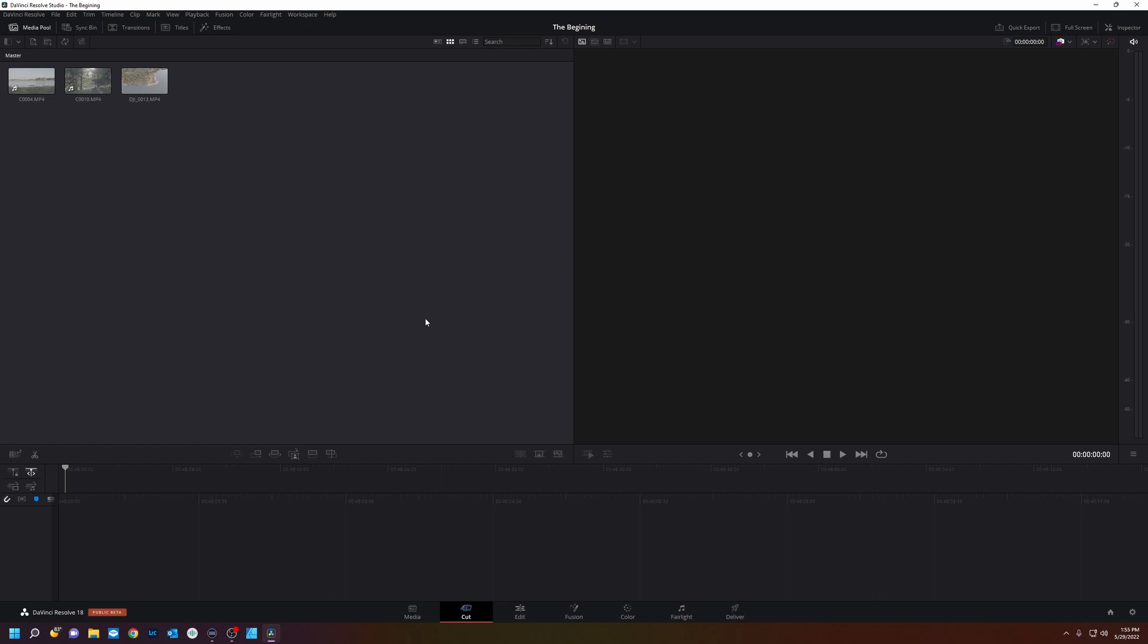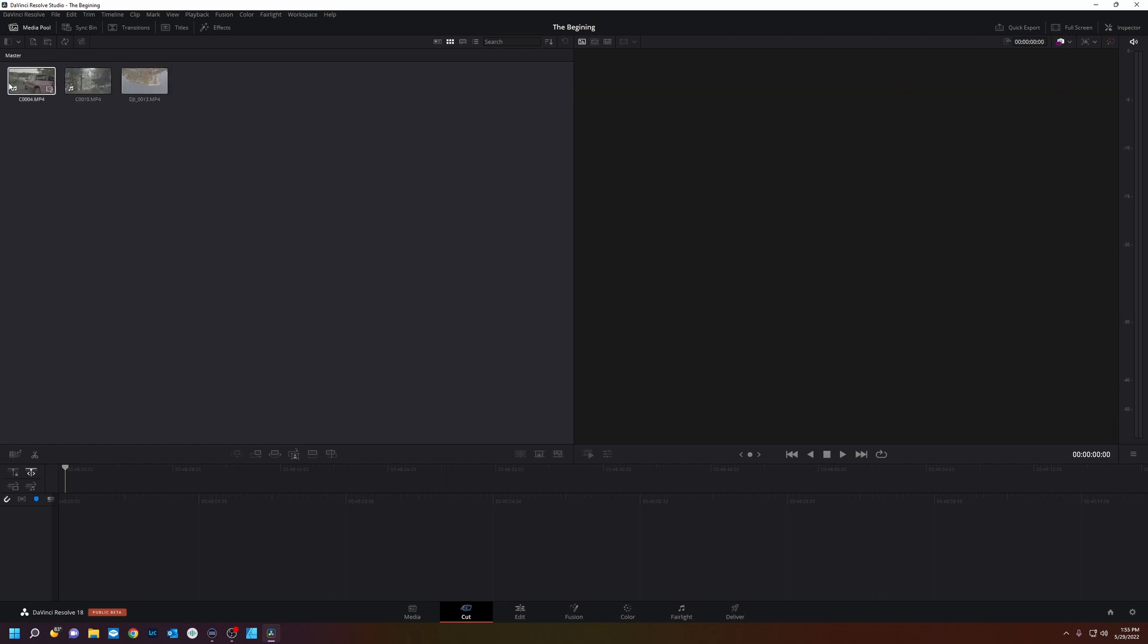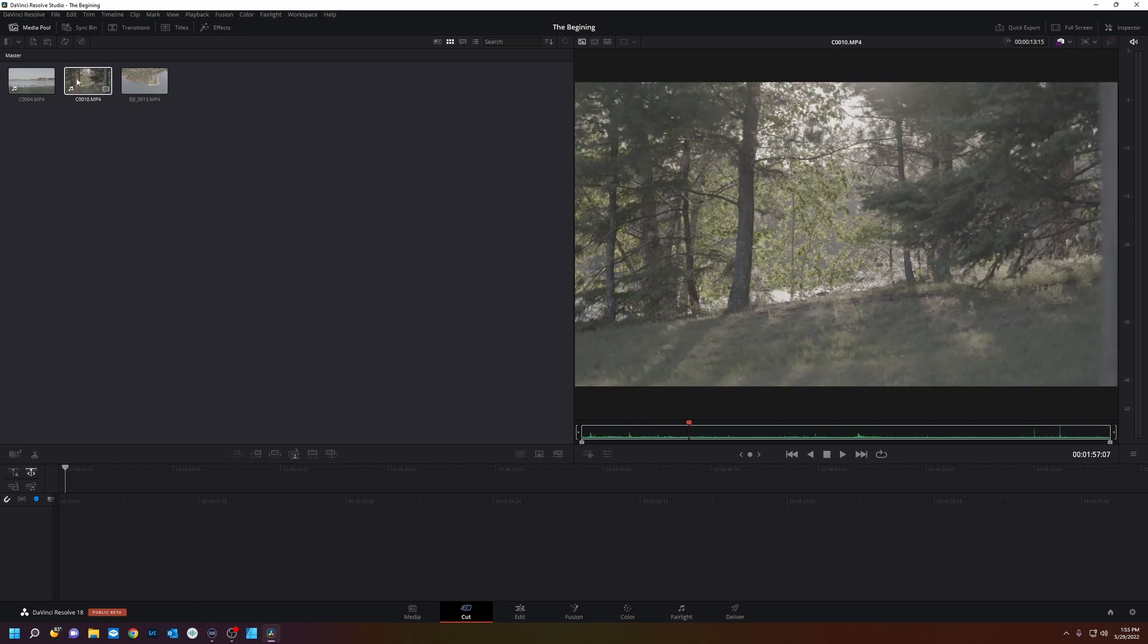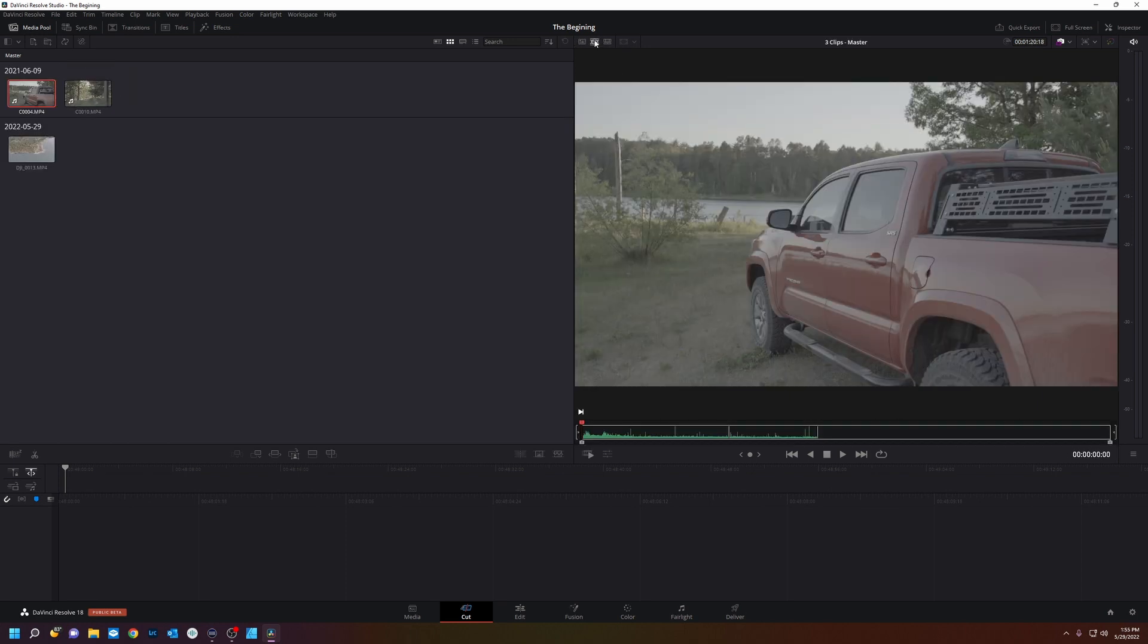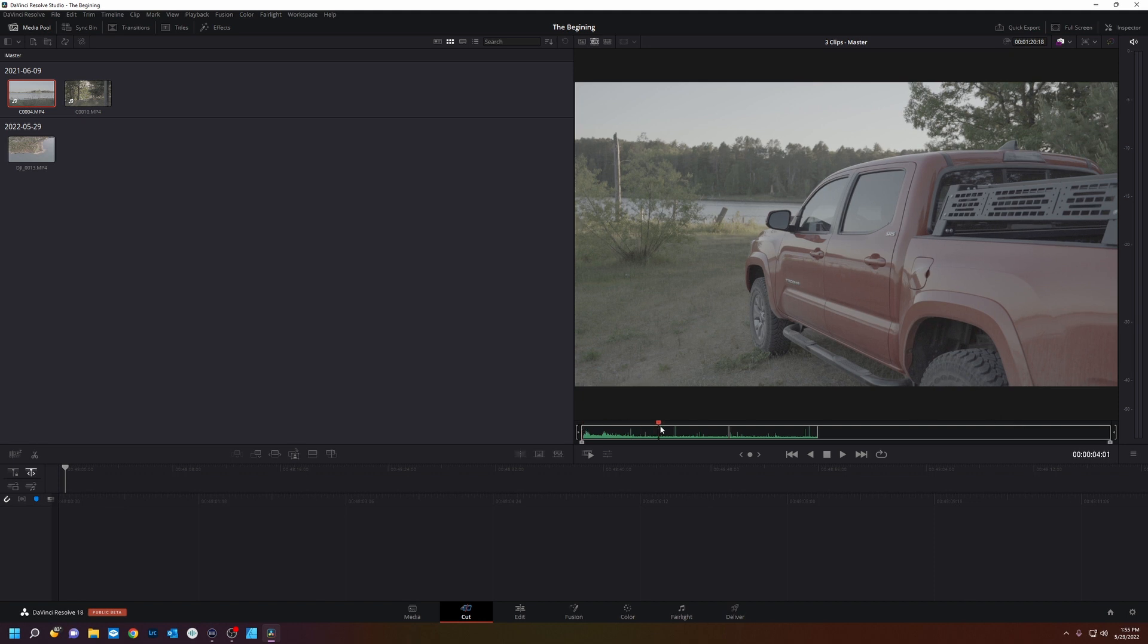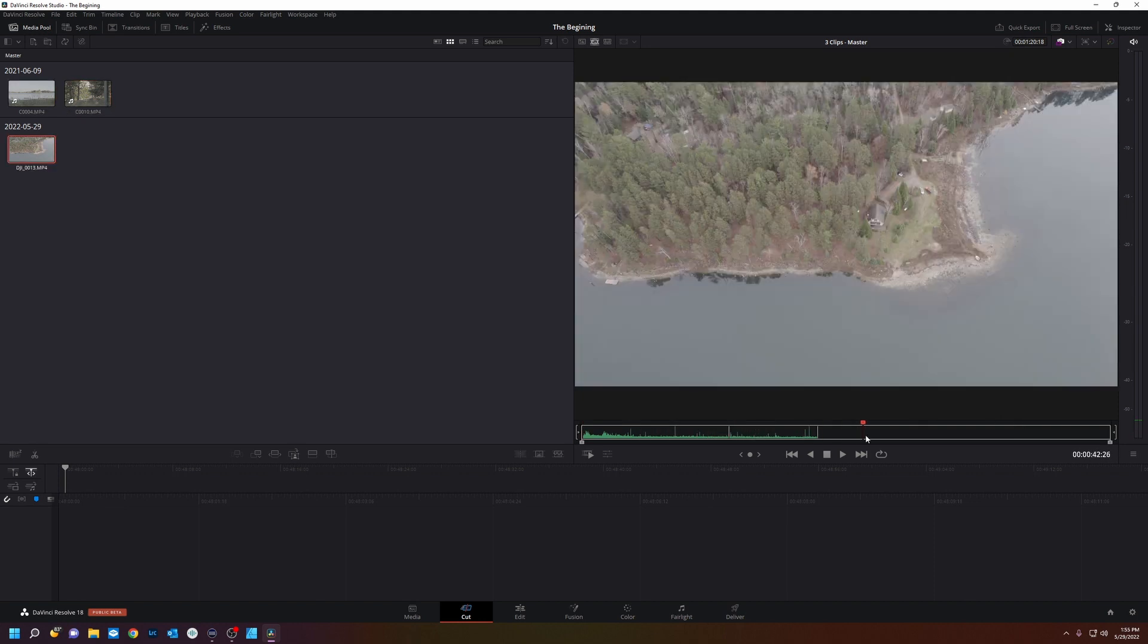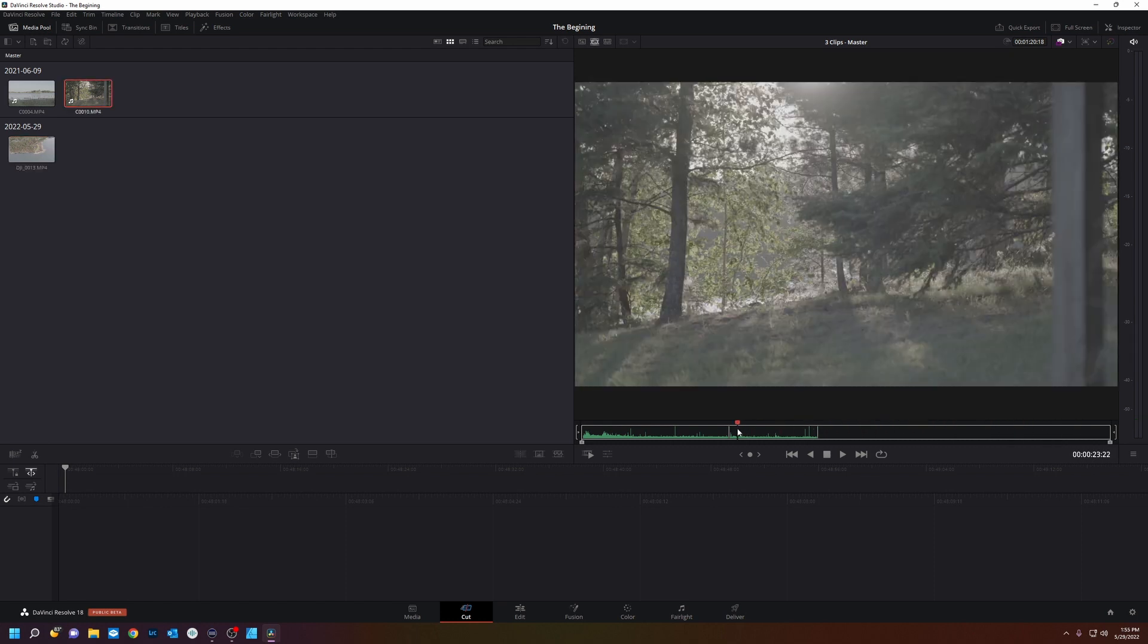So we're in the media pool of the cut page. These are our three clips and if you notice as I hover over them it'll start scrubbing through each of the clips. Now this little button right here is called source tape which takes all the clips and puts them all in one straight line so you can quickly browse through all the clips and pick which ones you want.